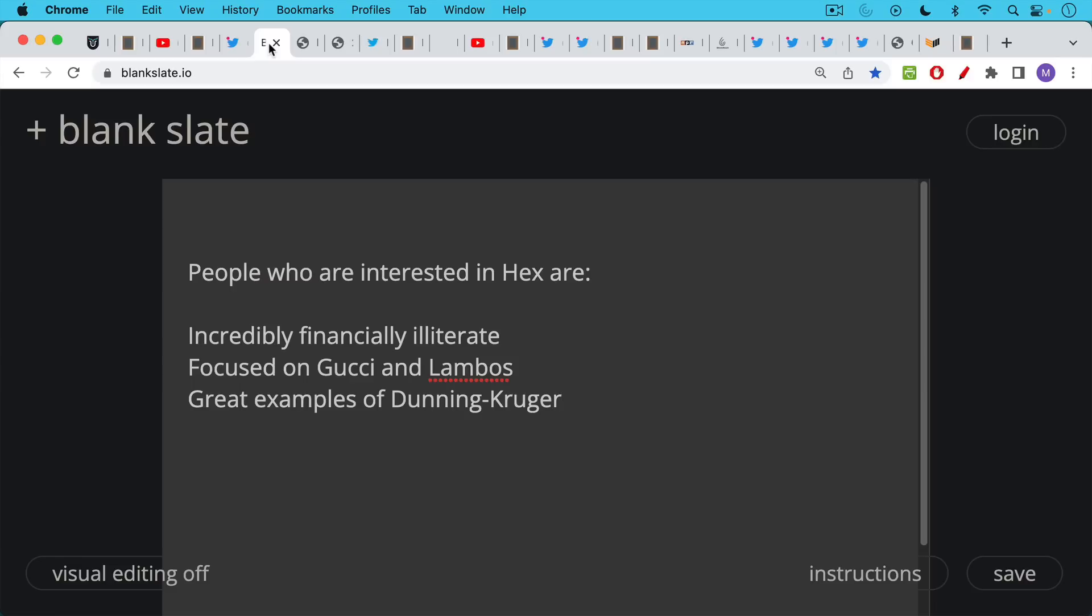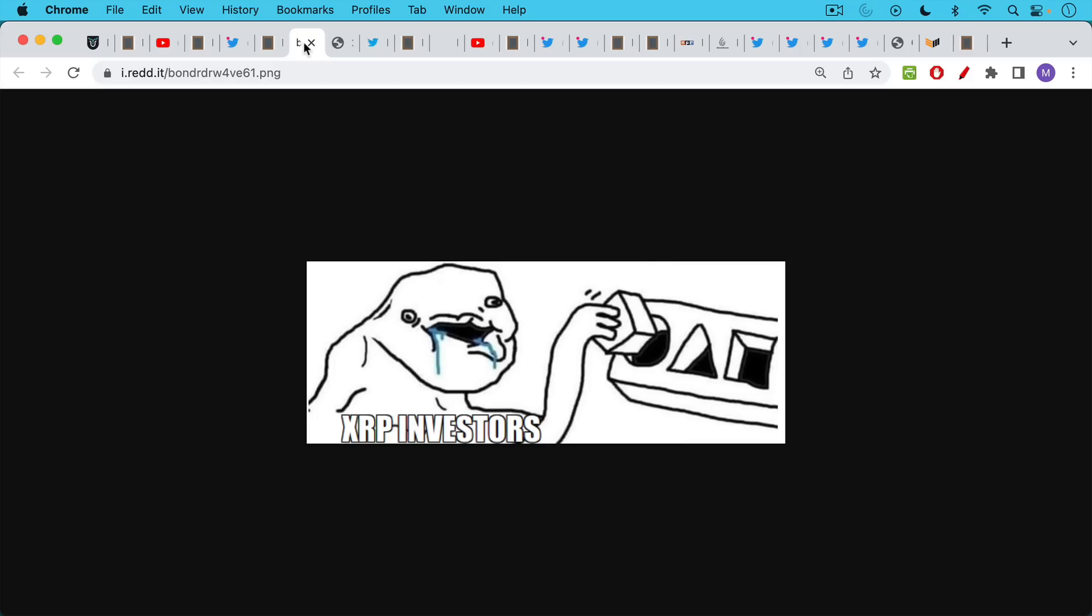They're very focused on conspicuous consumption, focused on Gucci and Lambos and this sort of thing. They're also great examples of Dunning-Kruger, which is never that great for your movement.